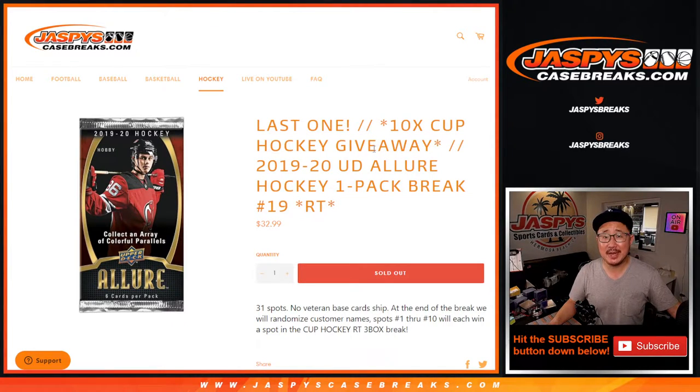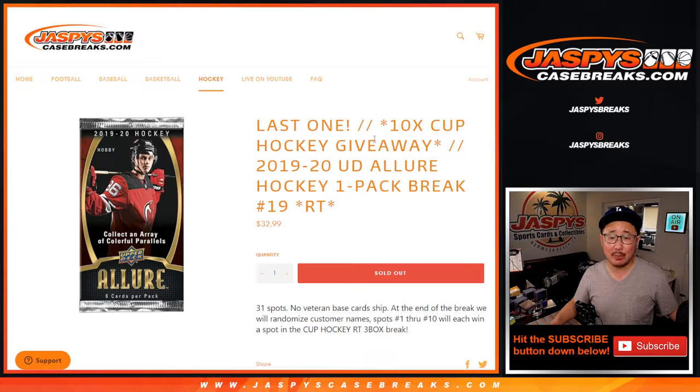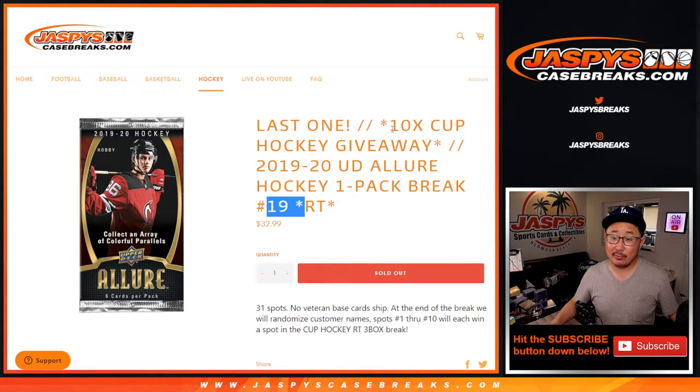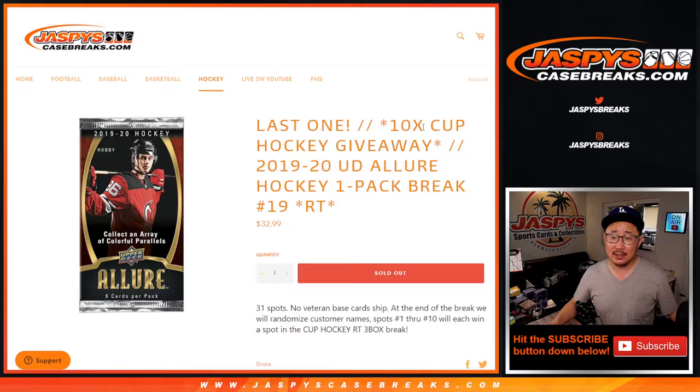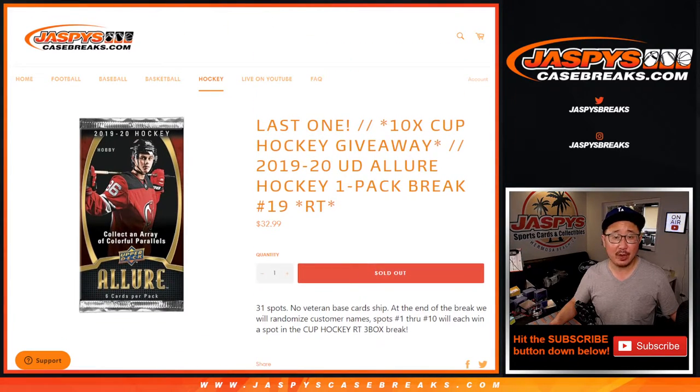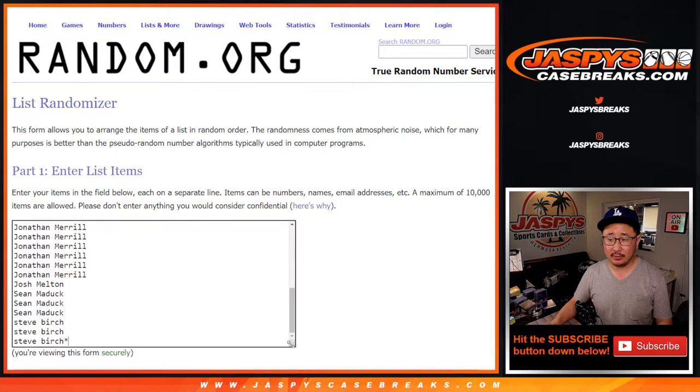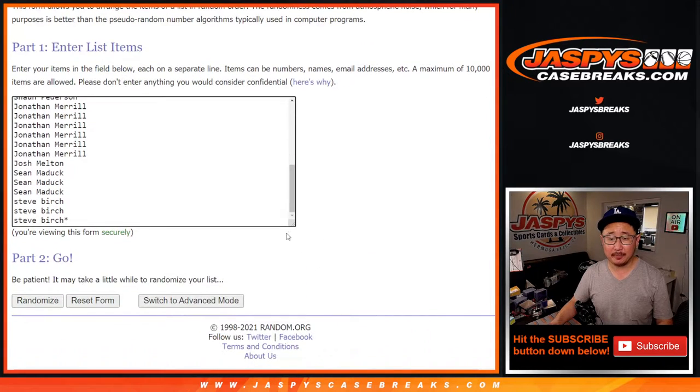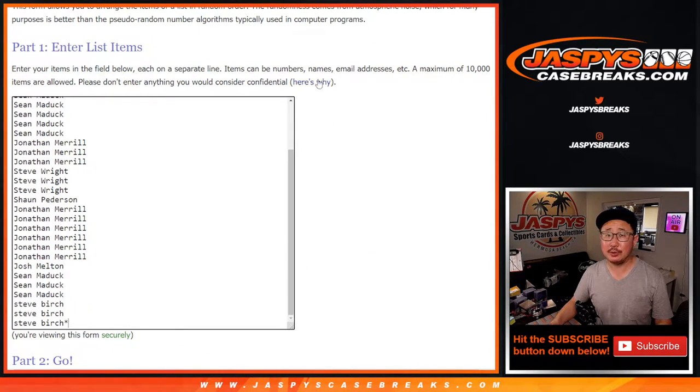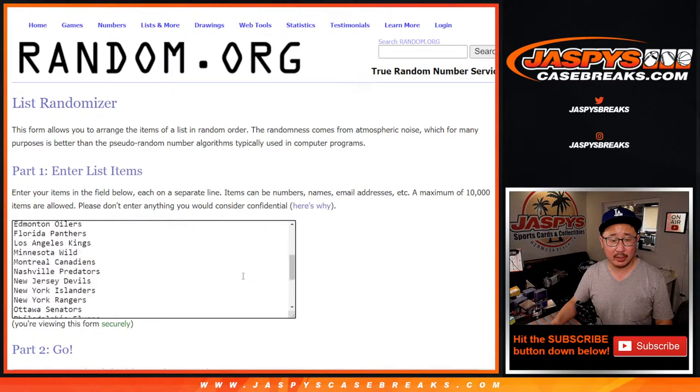Hi everyone, Joe from Jaspi's CaseBreaks.com coming at you with 2019-2020 Upper Deck Allure Hockey. Just a quick little pack break to give away the final 10 spots in that cup hockey break, that three box case. But first we're going to do the break. Big thanks to everybody here for getting in on it. We'll get to that break tonight.